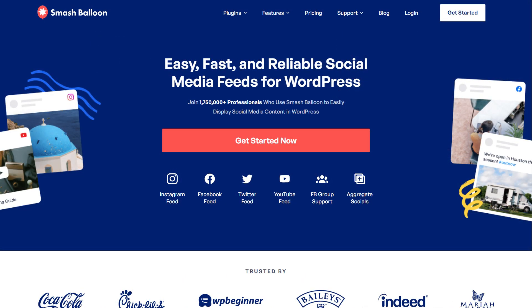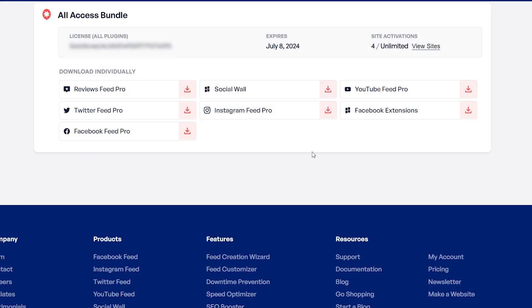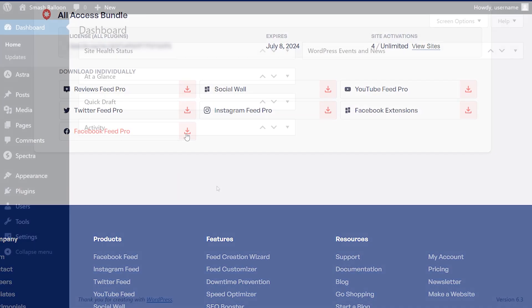To purchase and download Facebook Feed Pro, head over to smashballoon.com. Once purchased, you can find your download link and license key inside your Smash Balloon account. Download Facebook Feed Pro and head over to your WordPress dashboard.